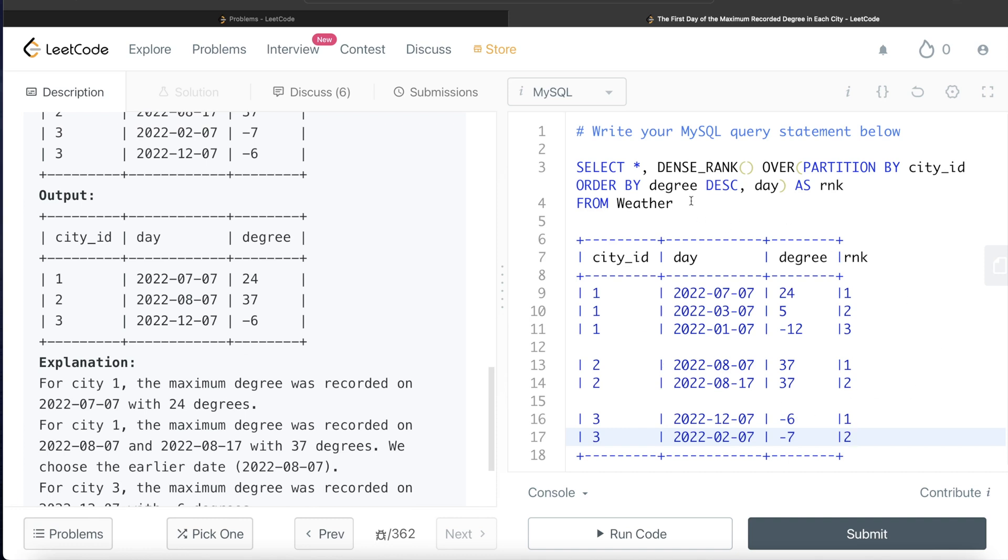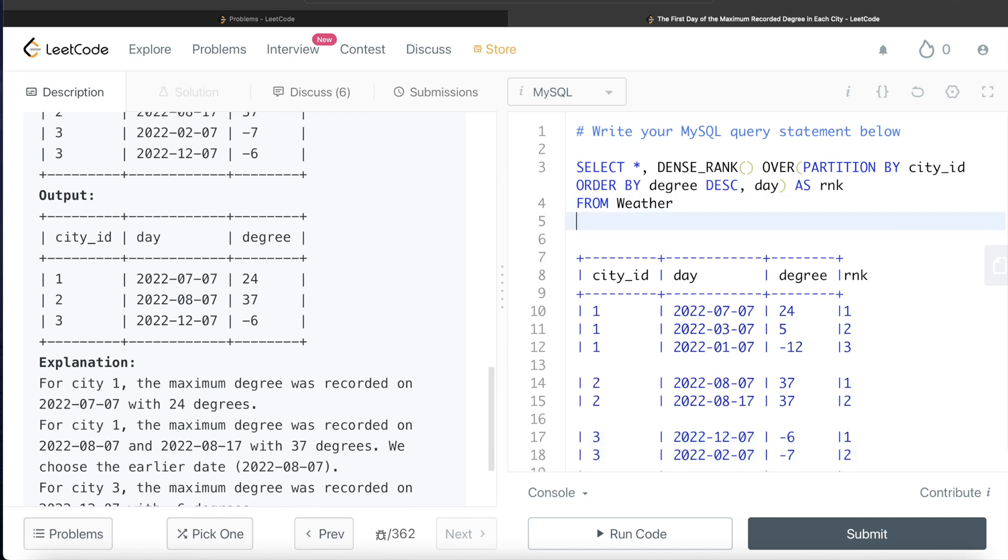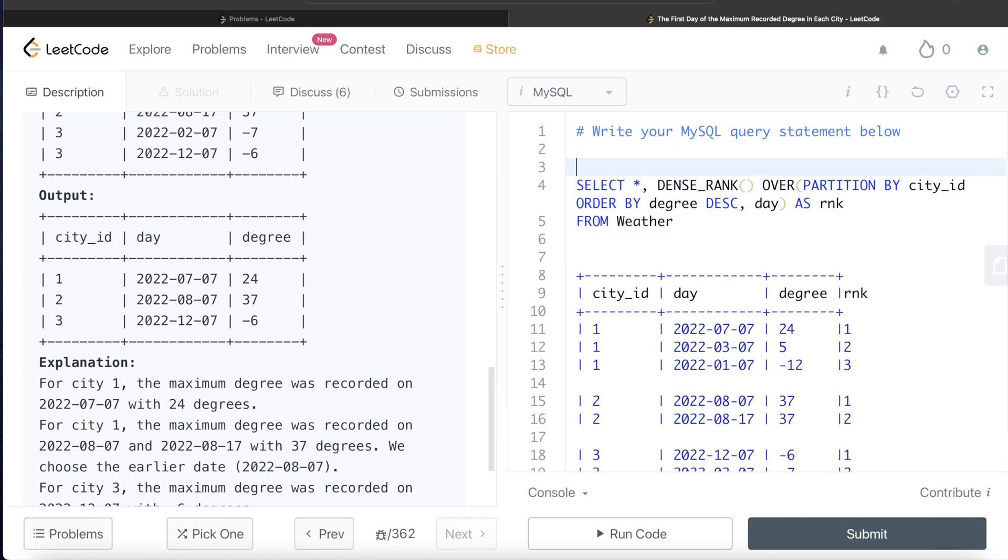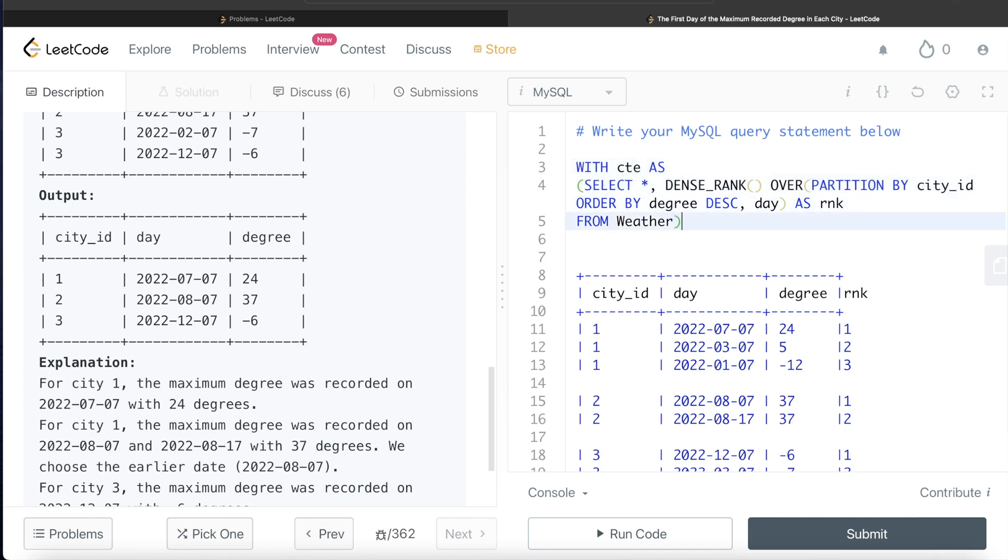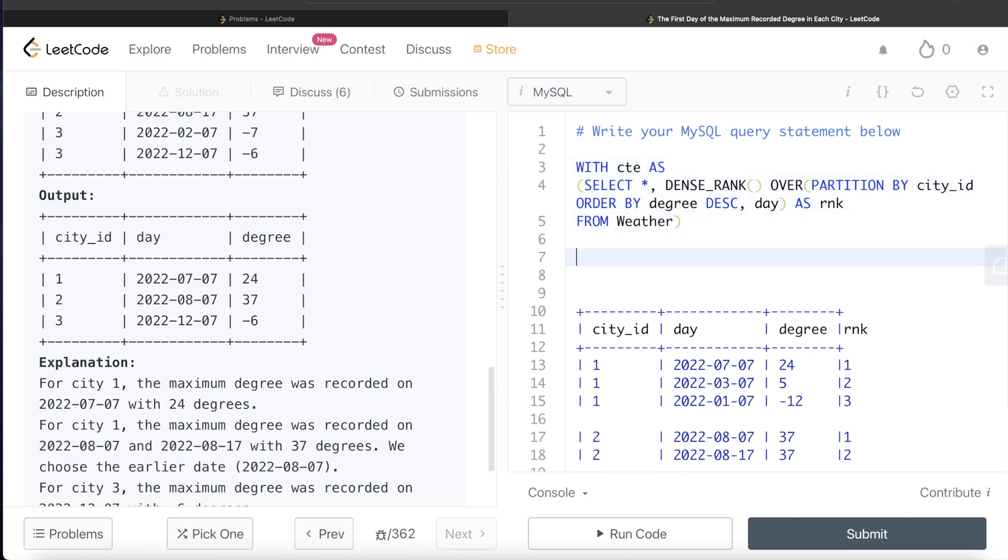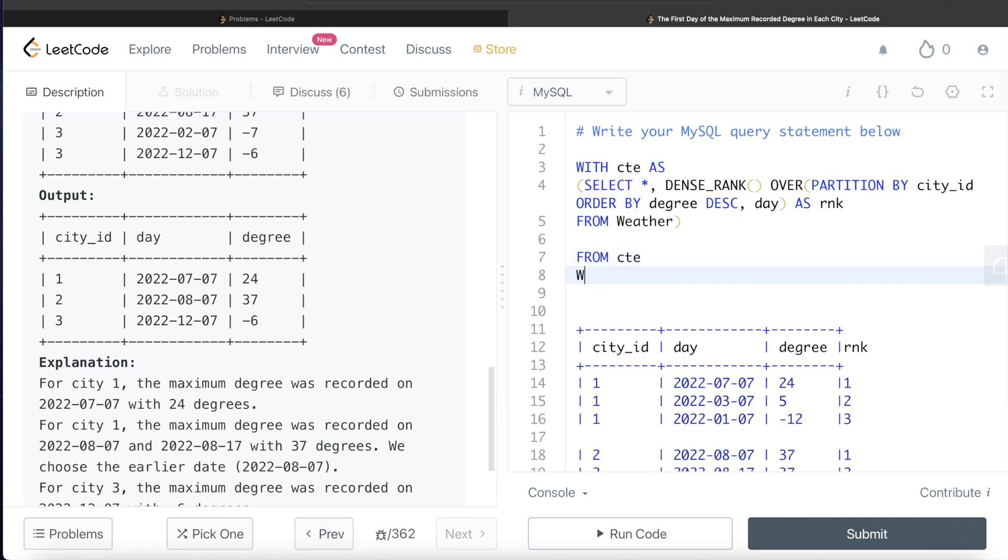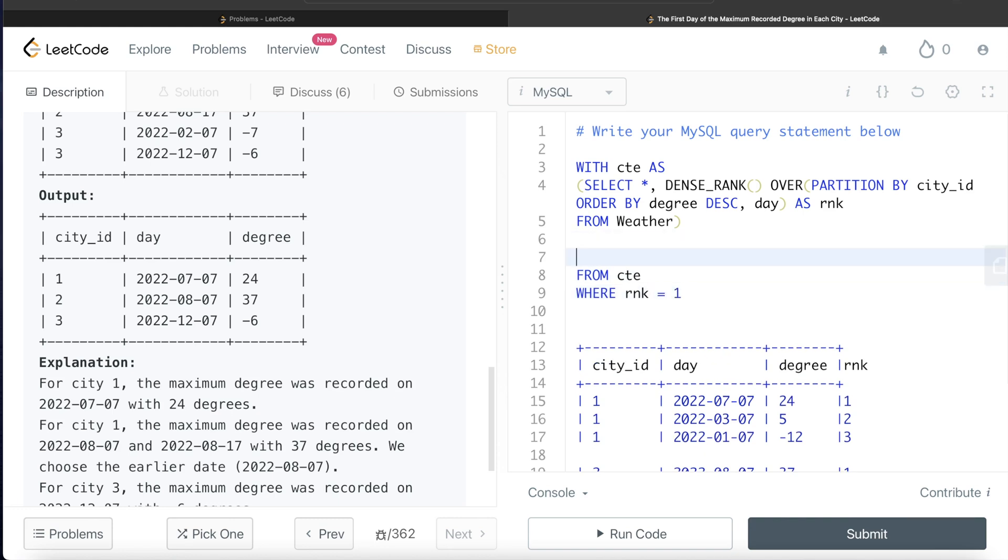What we can do is we can store this in a common table expression. WITH CTE AS and this entire thing comes in parenthesis. And then from this common table expression, let's keep only those rows where rank is equal to 1. And then what columns do we need? city_id, day, and degree.